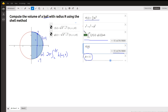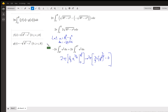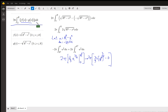What we want to do is evaluate this definite integral, where r is a constant, and see if we get this formula — that's what we're really doing. Here's our original setup: height of the shell times the average radius, integrated from 0 to r, multiplied by 2 pi.